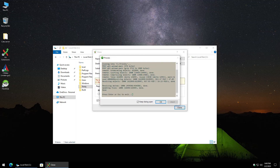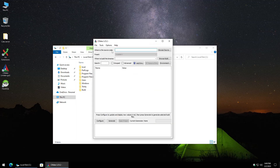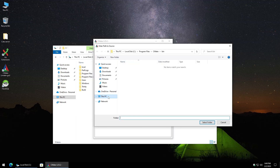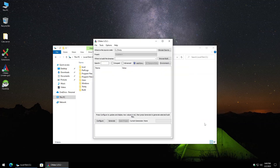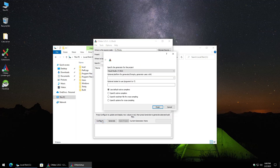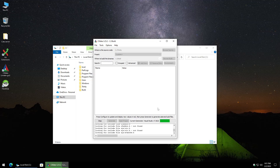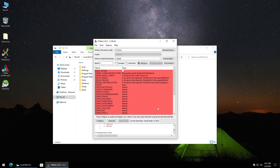Once the download is done, click okay and fire up CMake. For 'where the source code is,' browse to the trinity folder and select it. For 'where the build binaries will be,' select the build folder. Click Configure, leave everything as default — 64-bit is fine — and hit Finish. Let it crunch through the configuration.